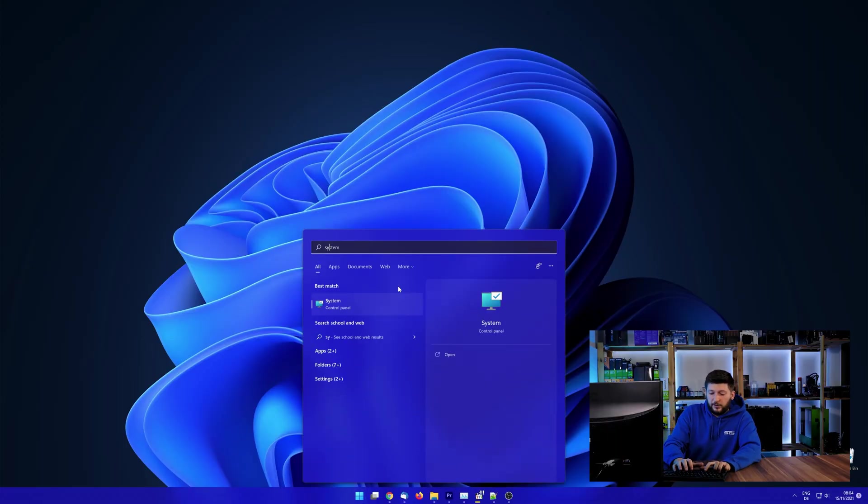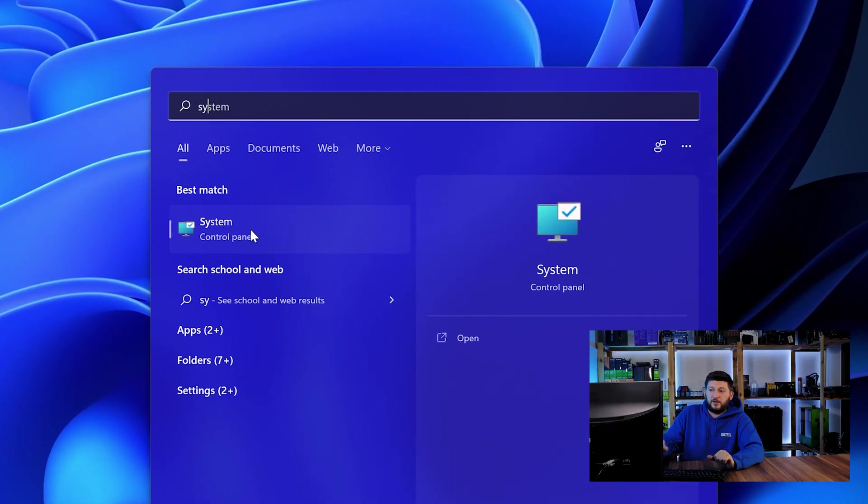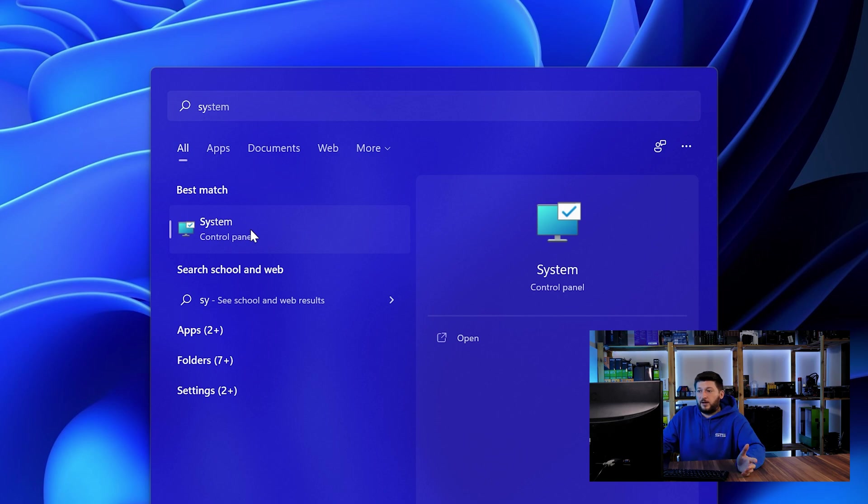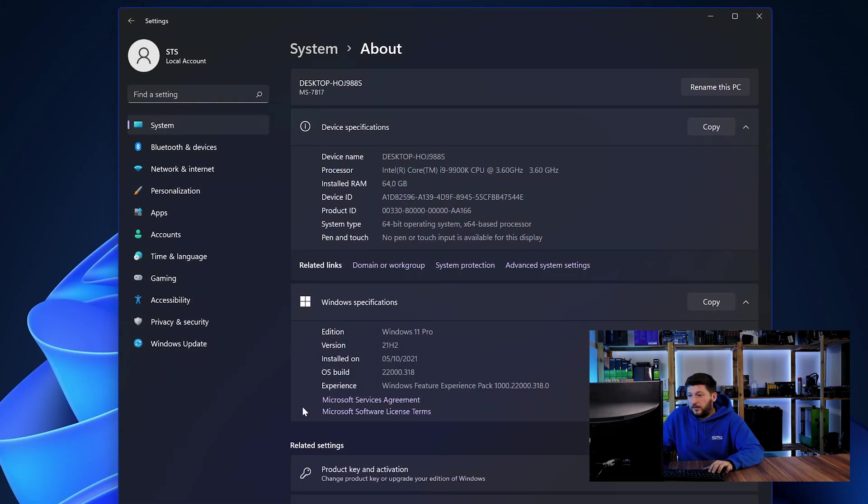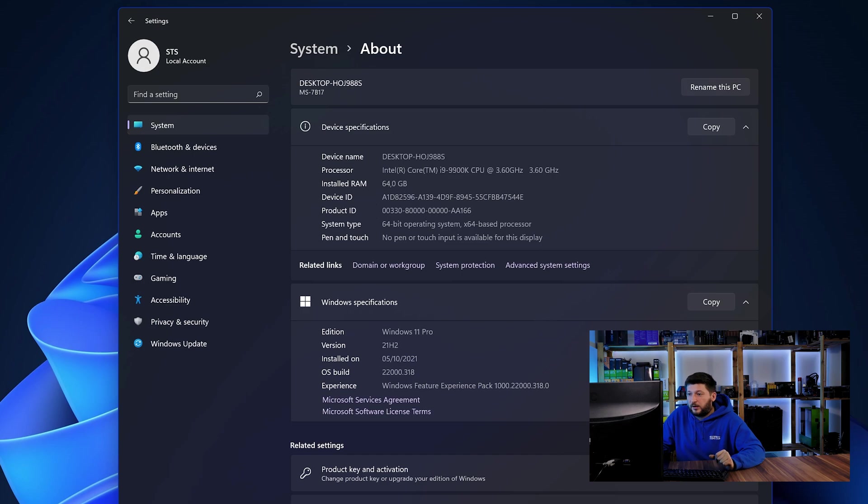simply open up your start menu and search for system with the subcategory control panel. Once opened, we can find the bit amount in the same line as system type.